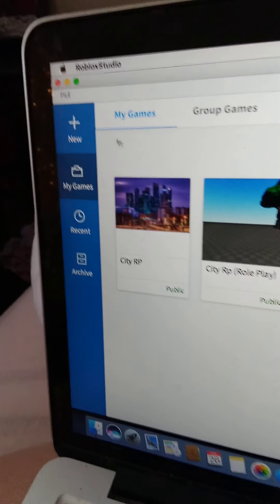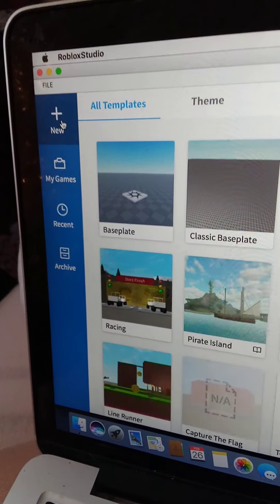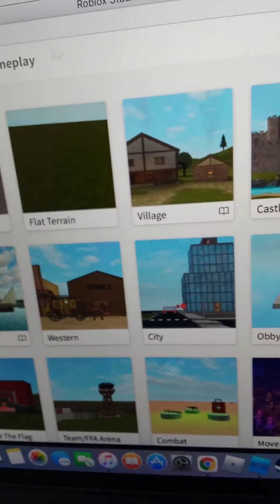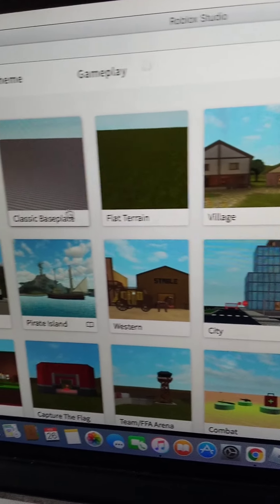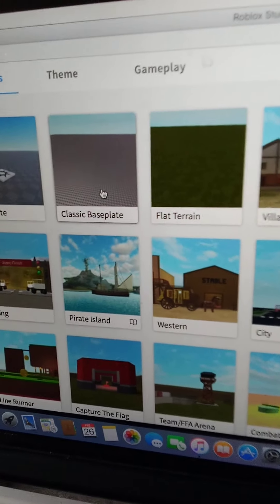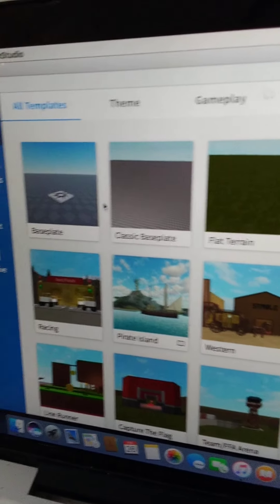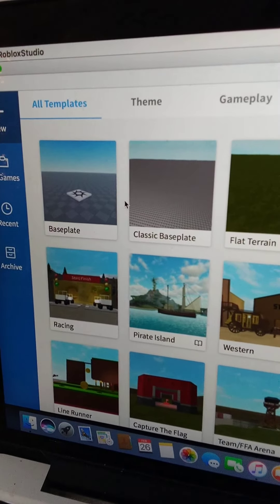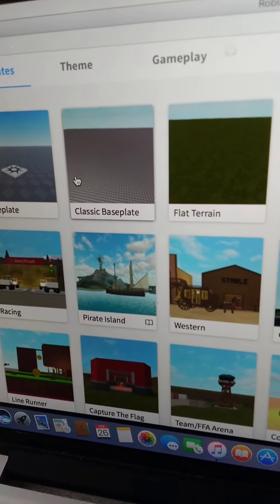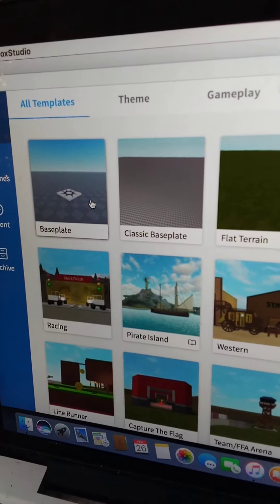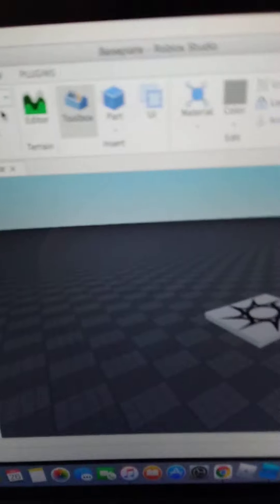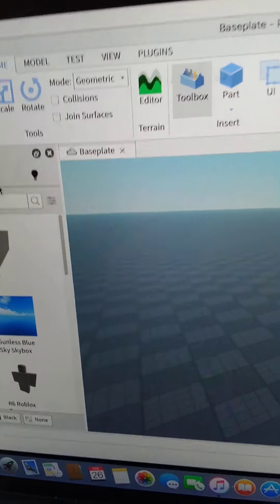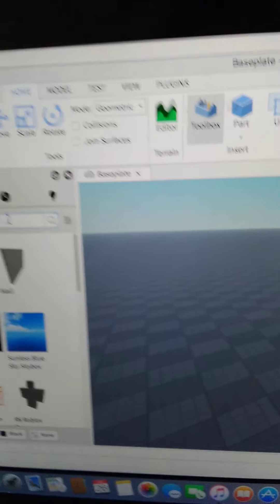Now I'm going to do new. Let's see, we should probably do a classic. Let's just do base plate, honestly, because we're just going to add everything.